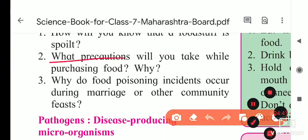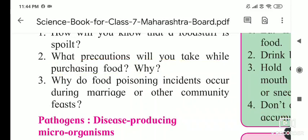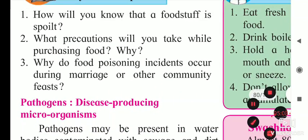What precautions do we have to take while purchasing food? We have to check the date of expiry and date of manufacture, because when food expires, microbes grow on it and the quality decreases — it becomes harmful for the person eating it.